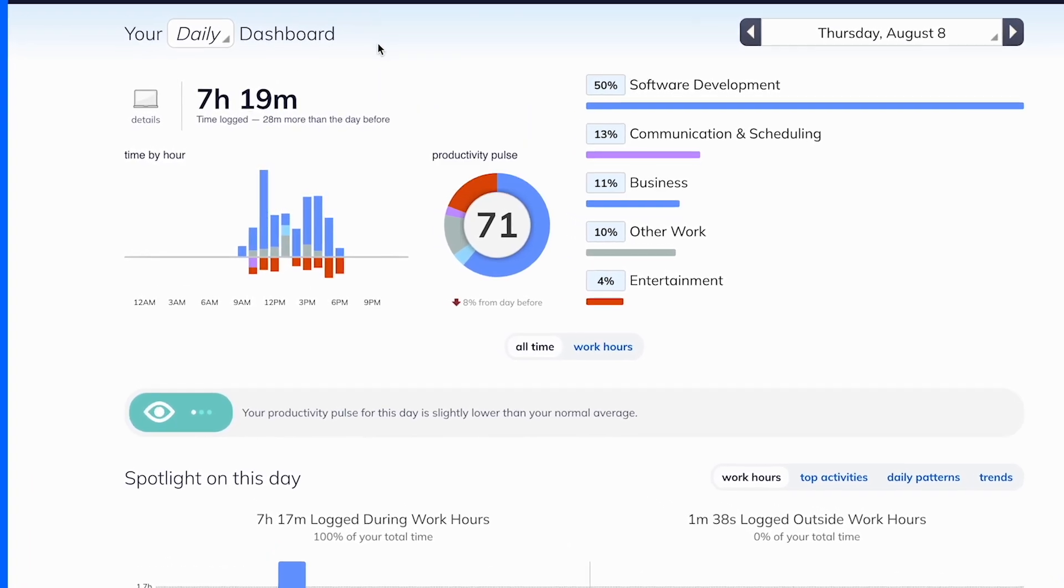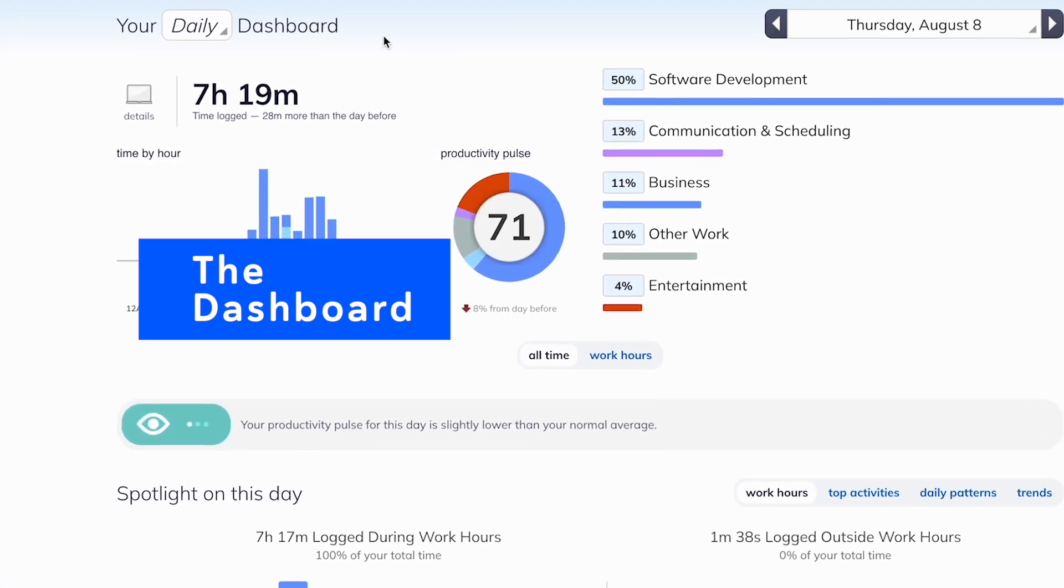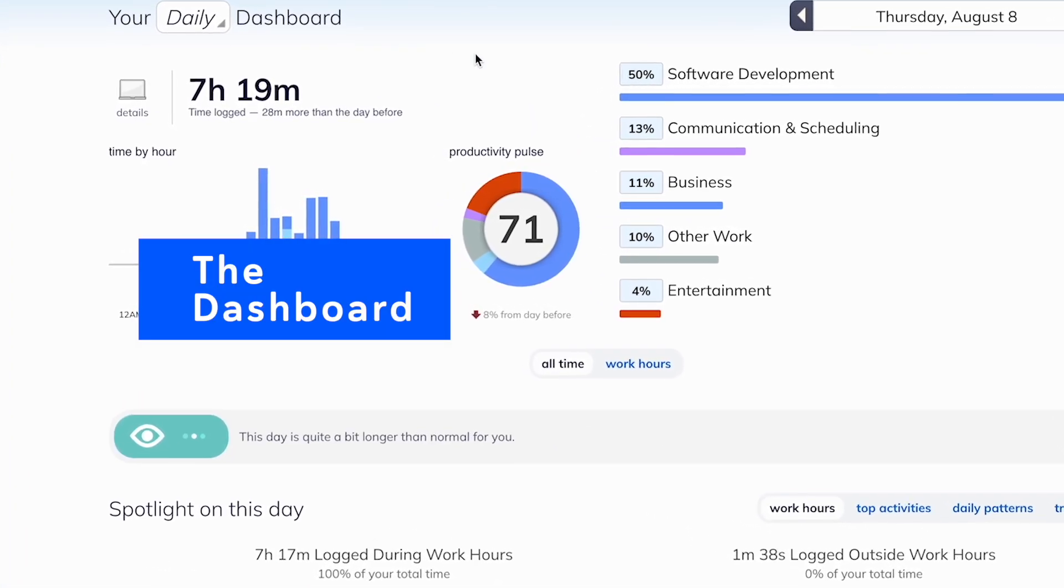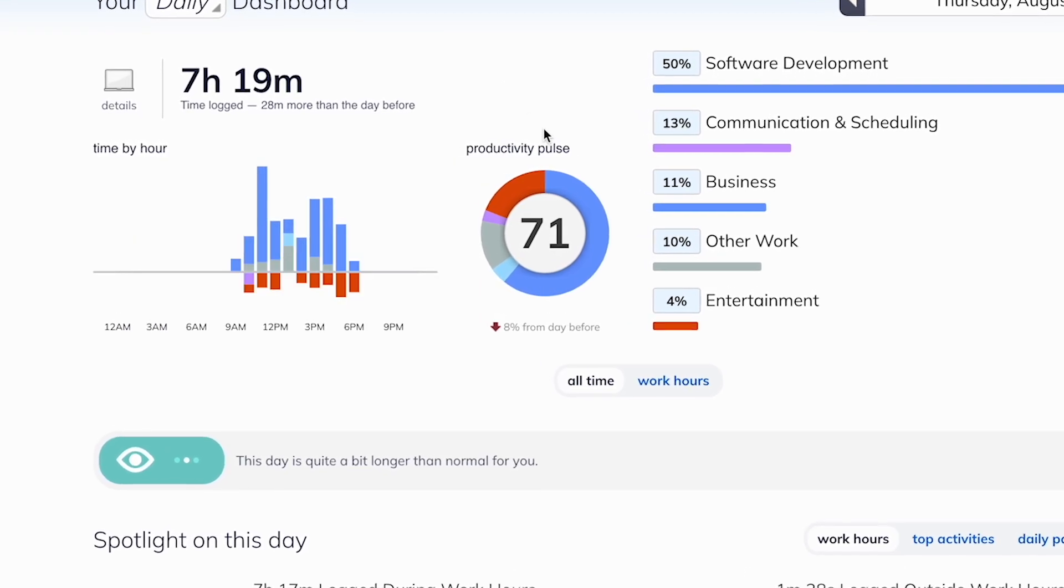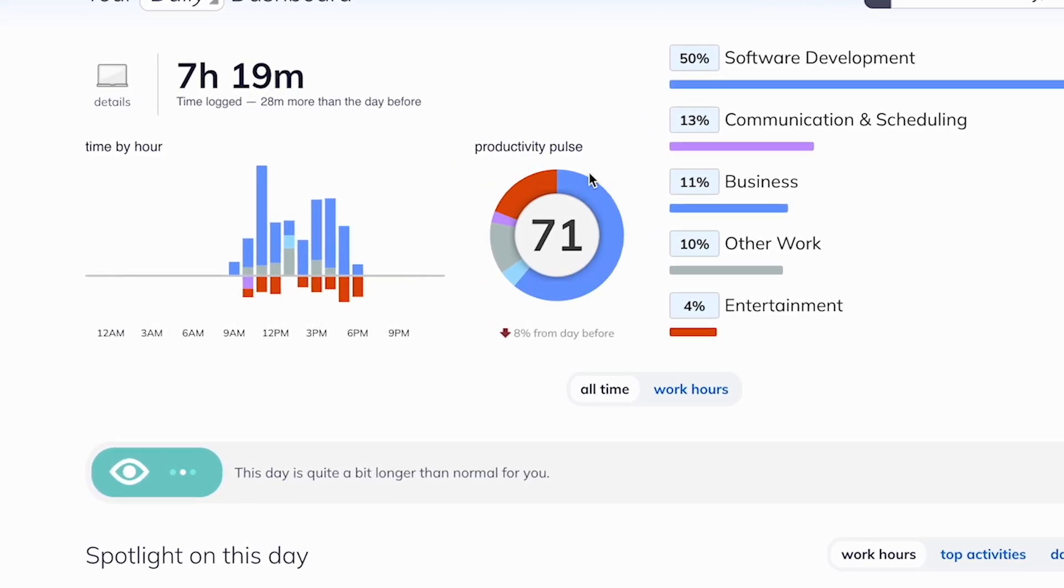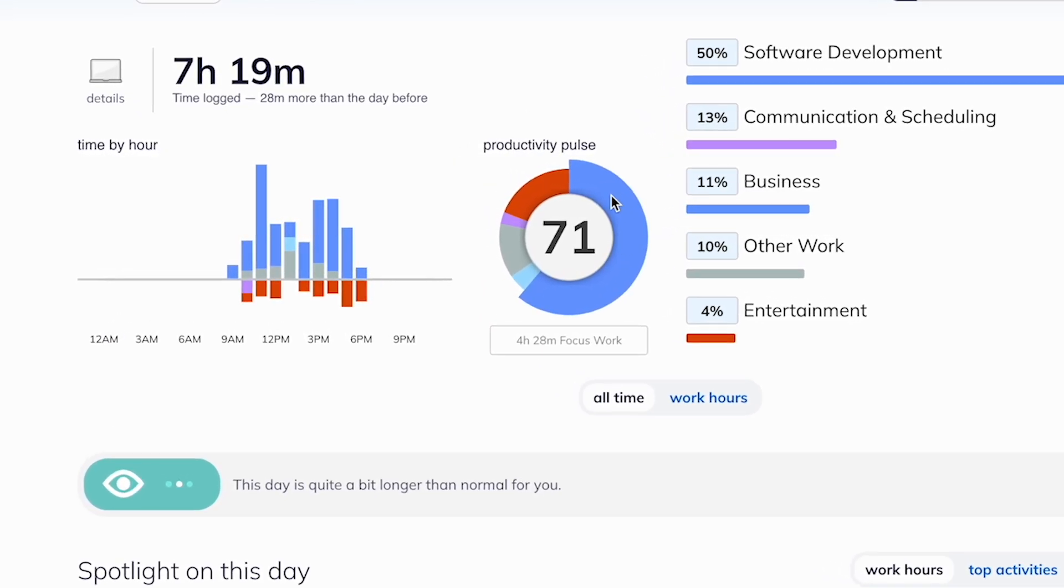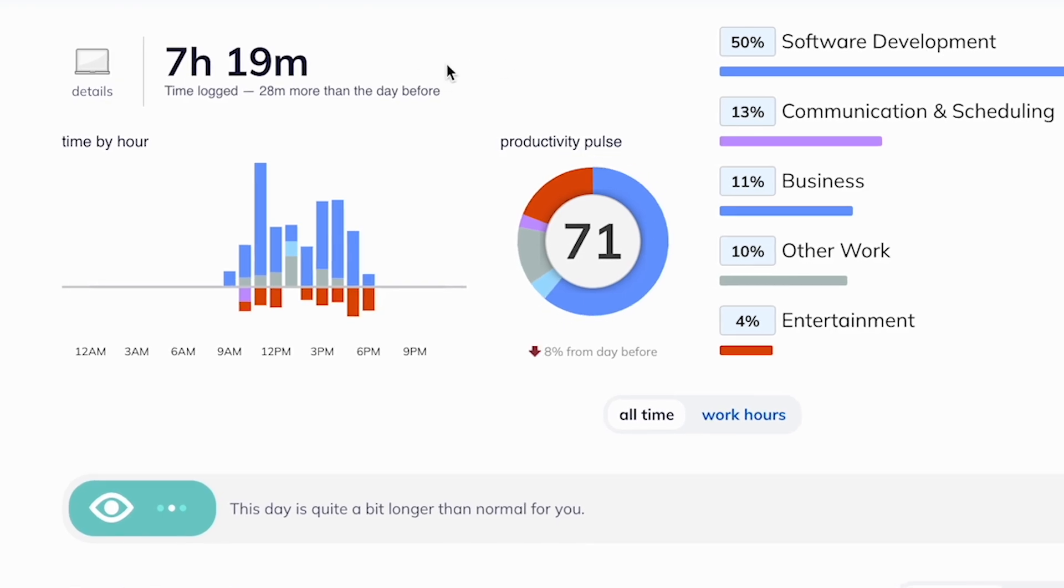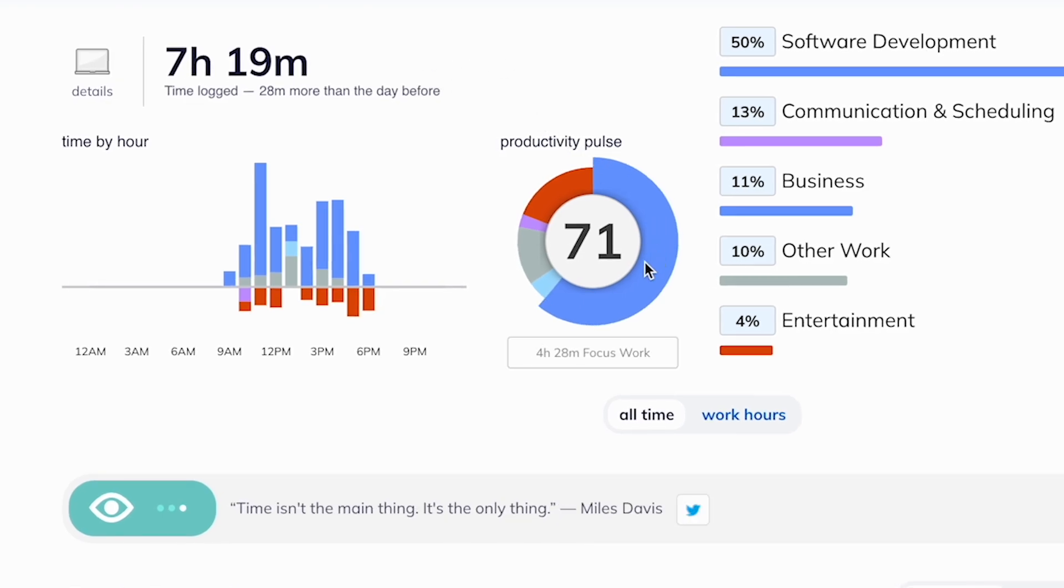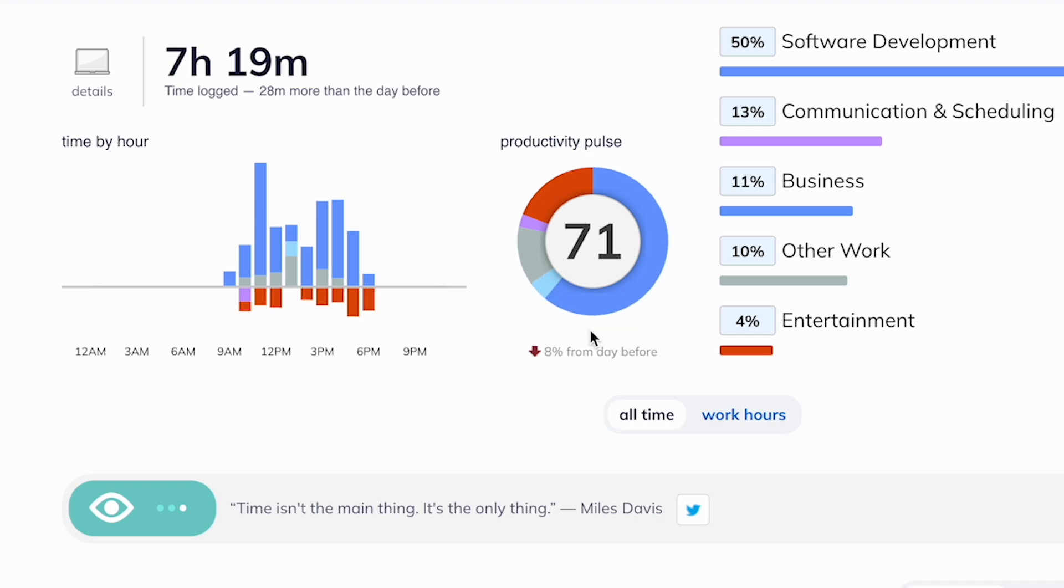Next up, the Rescue Time Dashboard gives you a summary of how efficiently you've been spending your time. The productivity pulse at the top of the dashboard is a great check-in to know how focused you've been. Spending more of your work time on focus activities, you will see your pulse increase.